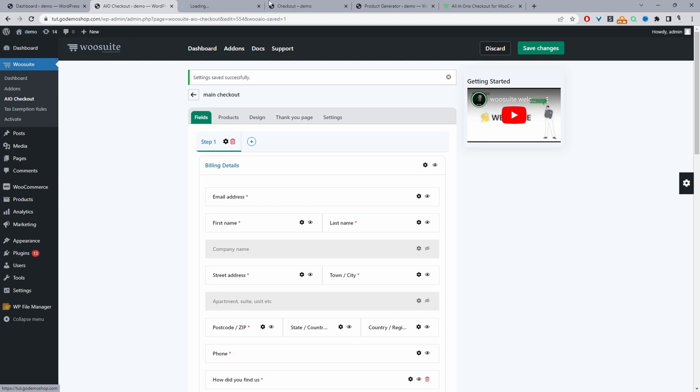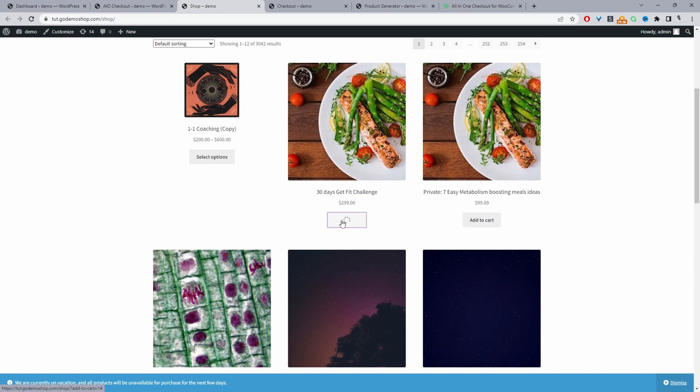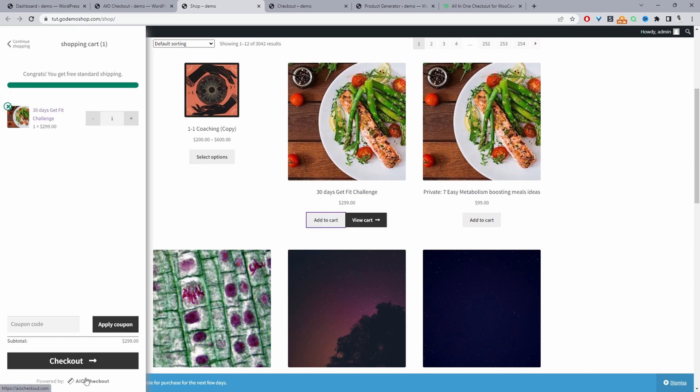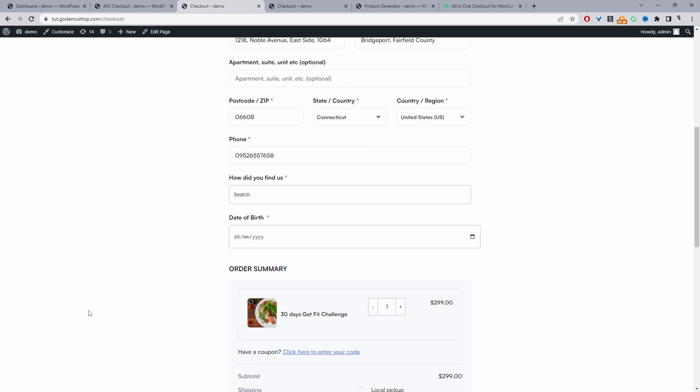And now let's go ahead and test our checkout. So I'm just going to visit our shop page, just going to add this item to cart. And then I'm just going to hit checkout here. And here we've got our date of birth field.